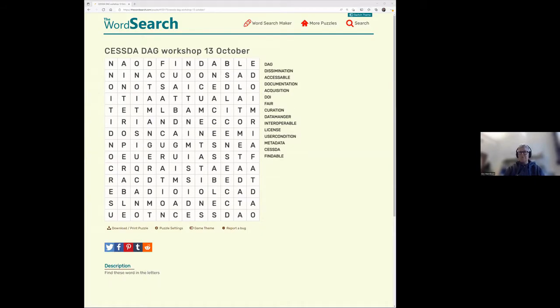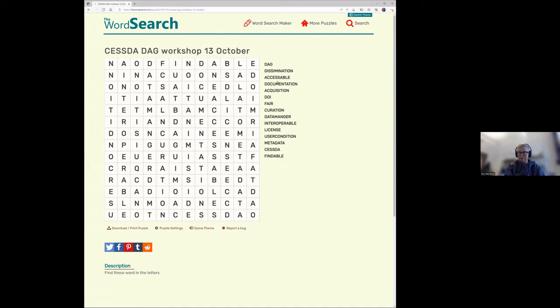Now let me introduce the first game we're going to play — you can have a coffee while you play it, and then we start with the presentation afterward. I'll share my screen: you should now see a word search. Find the words listed on the right side of the letter matrix. You can unmute yourself and tell me when you see a word and I'll mark it, or write in the chat if you don't want to be recorded.